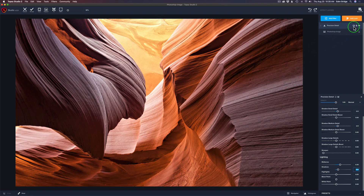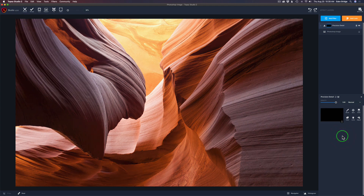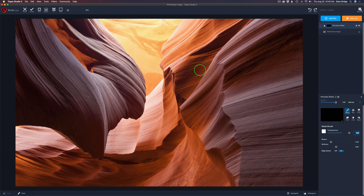Now for layer masking: I'll click on the Precision Detail layer mask, click the three dots, and invert the layer mask — that totally hides the effect. Now I'll grab a brush, take the transparency all the way to the right at 100%, giving me a white swatch. Painting white reveals the effect. I'll paint this front rock area first, then the rock behind it, then use varying amounts of transparency as I go back.